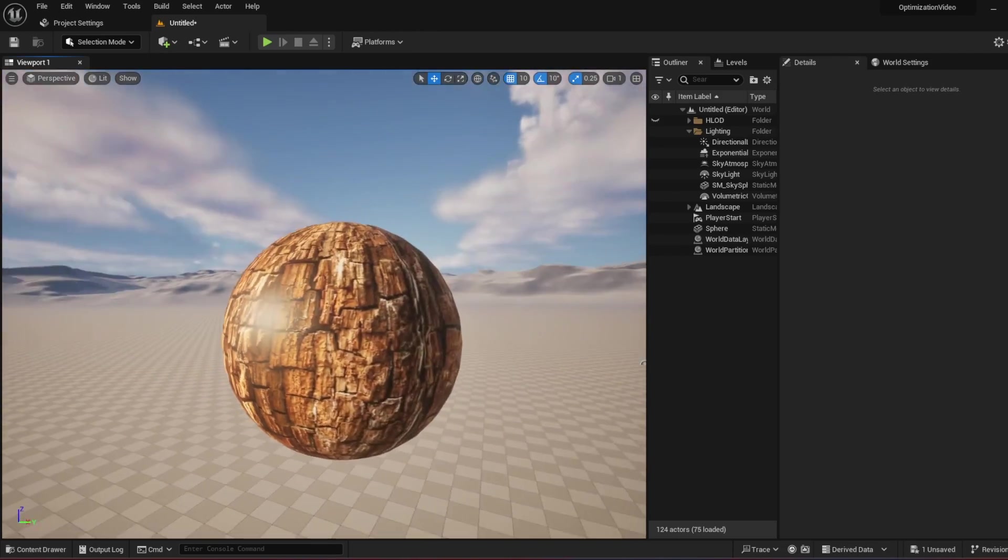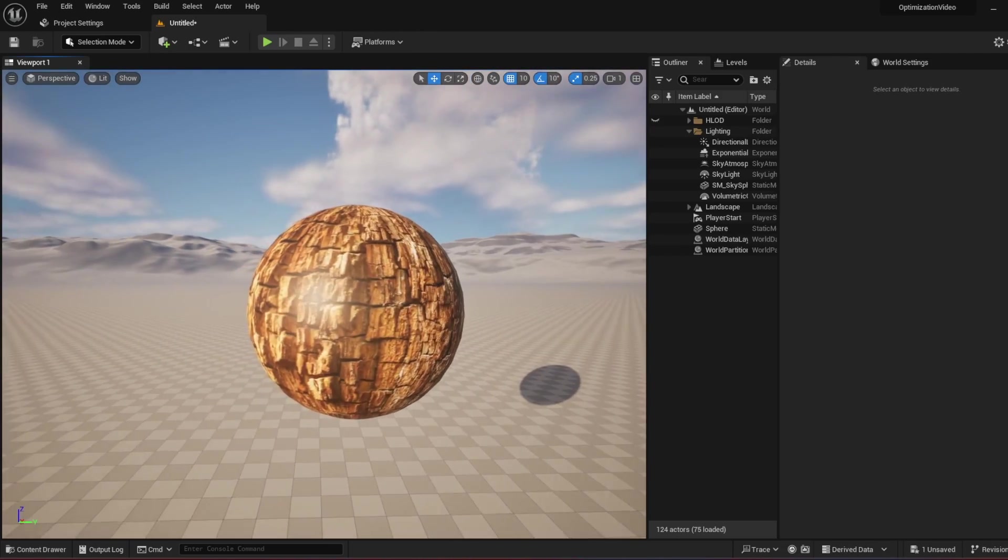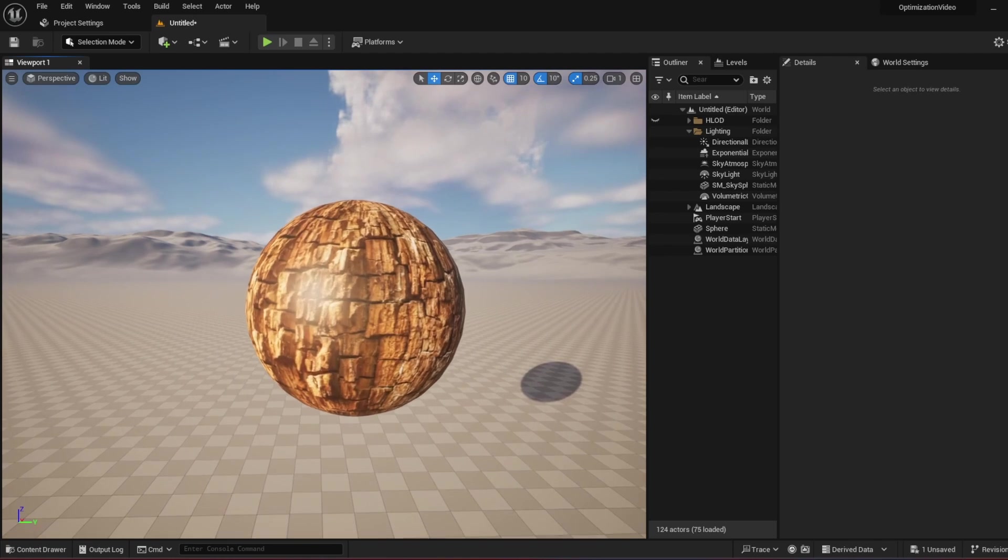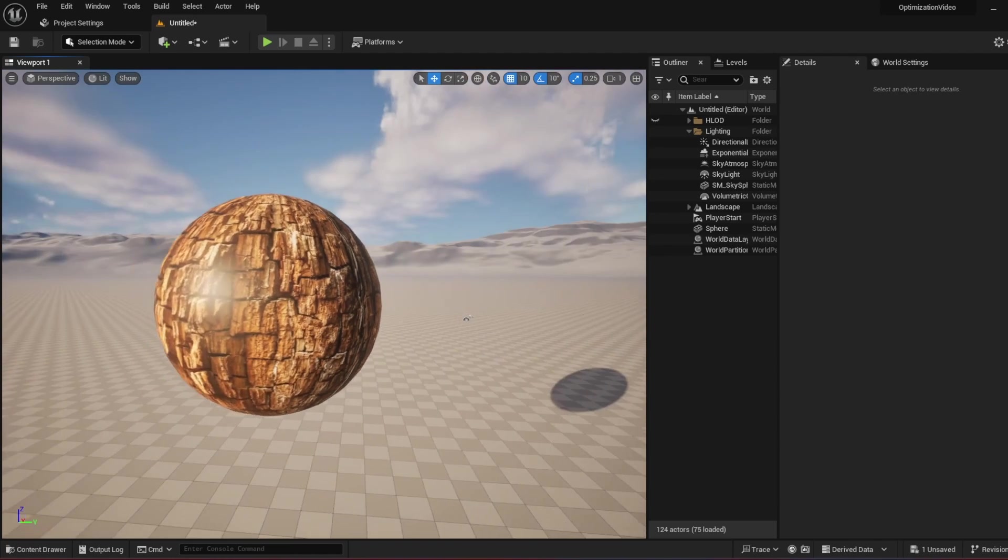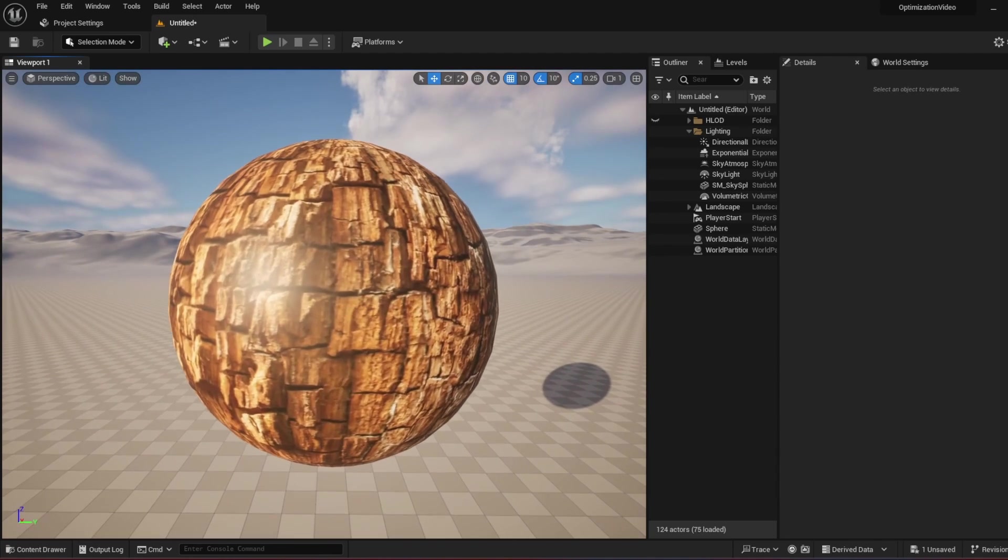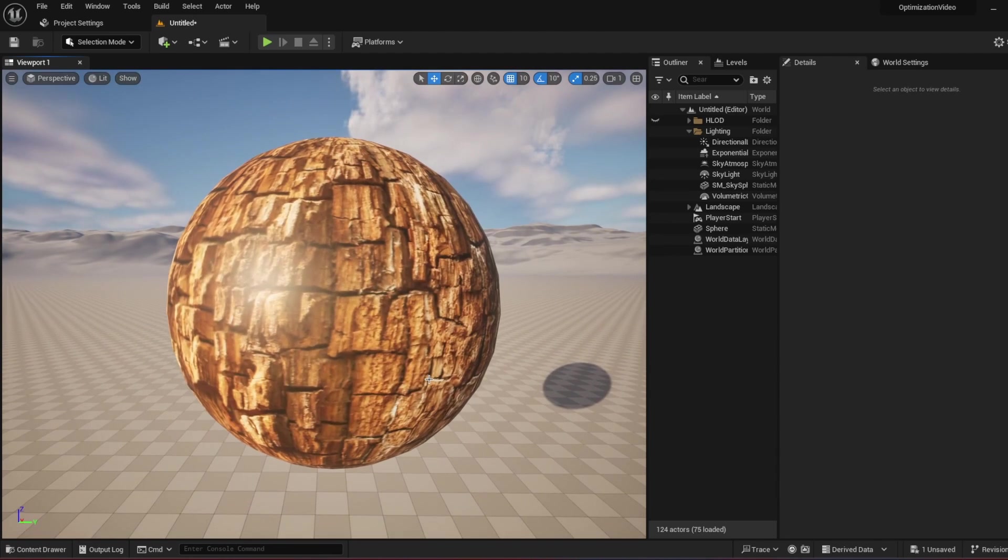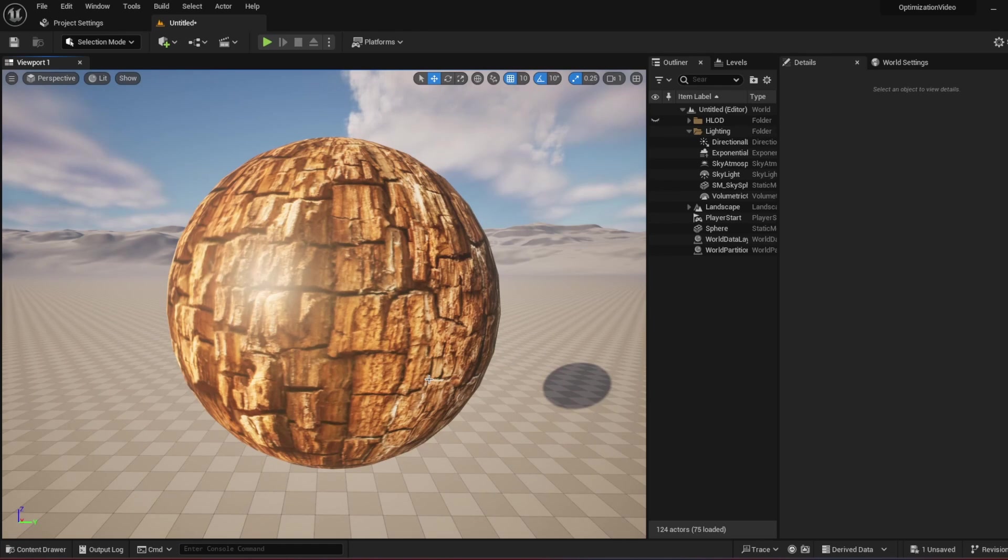It is shiny, which wood shouldn't be. And it doesn't look 3D. It looks like a wrapped paper on the sphere. So how can we fix this problem?